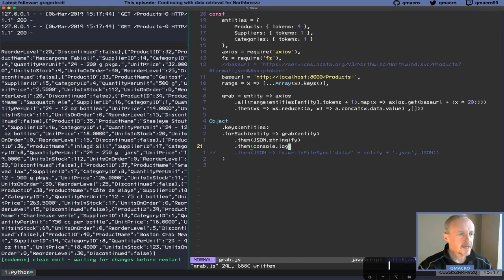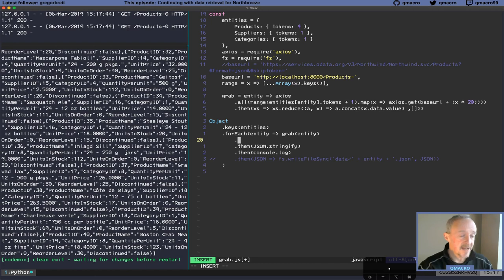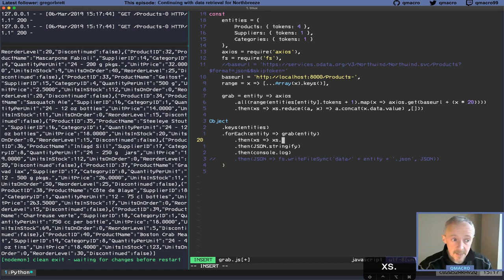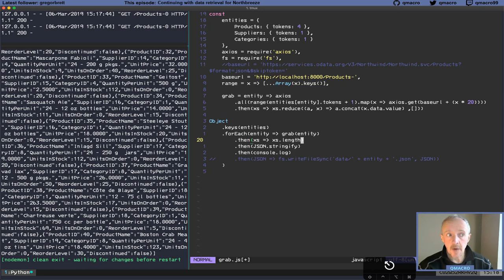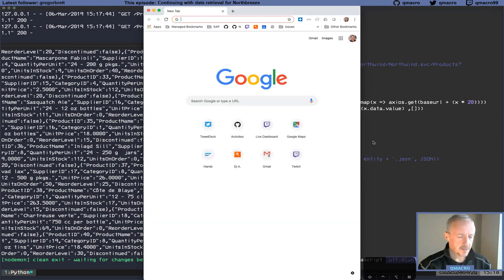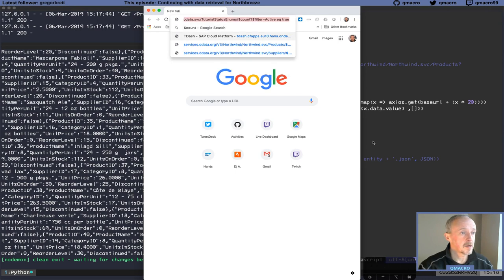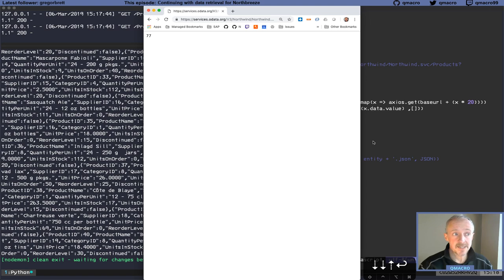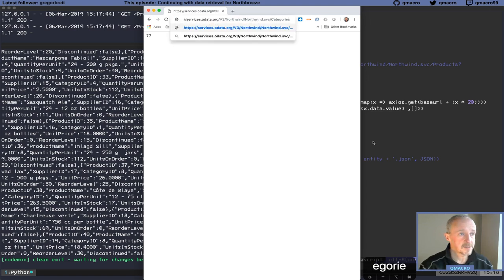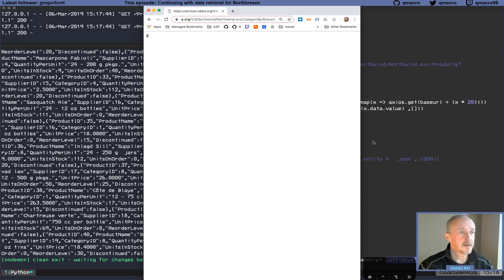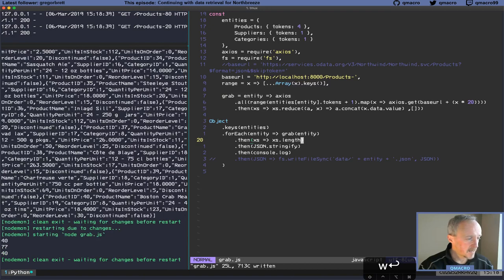Instead of the length, let me just check how many entities are in each. If we go to the NorthWind service and check dollar-count: products is 77, categories is 8, suppliers is 29. So we should be expecting those numbers. But we're getting 40, 77, and 40 — which is interesting.